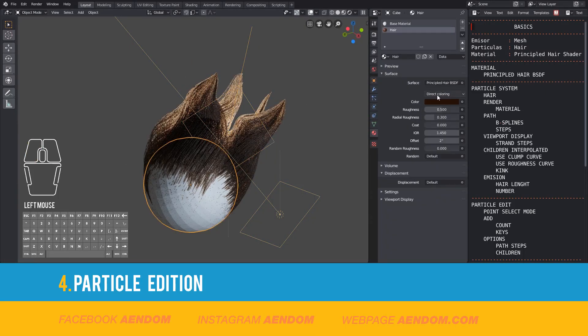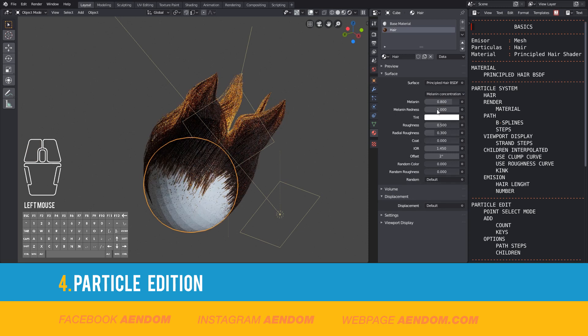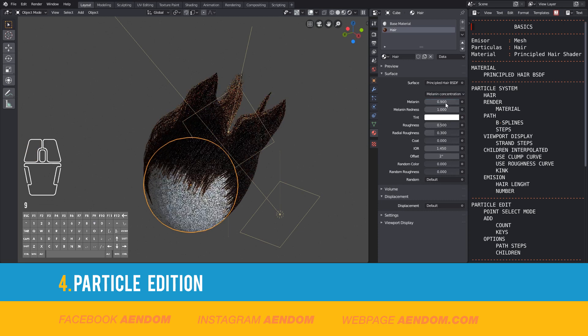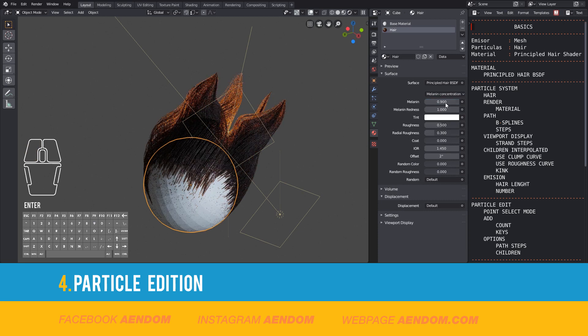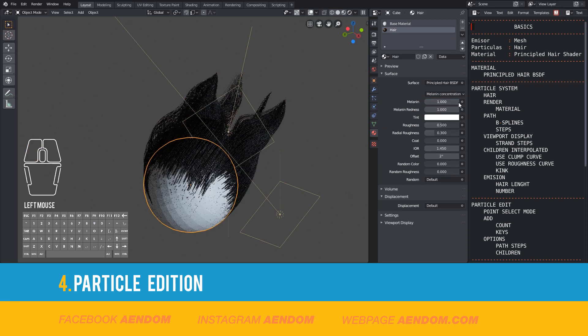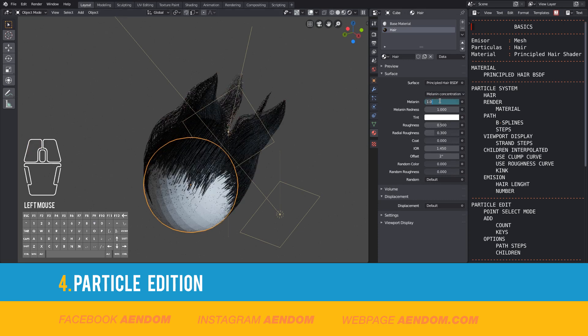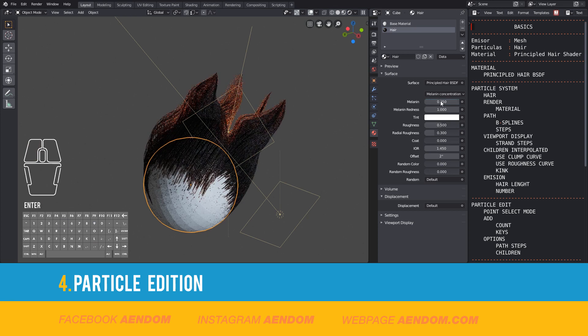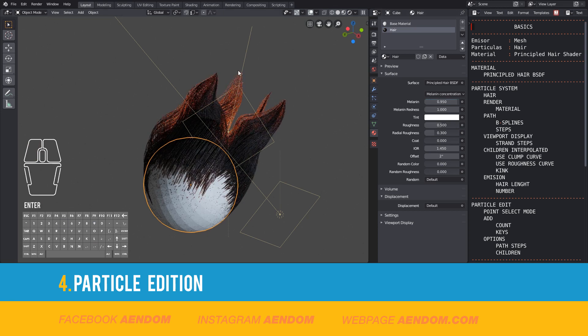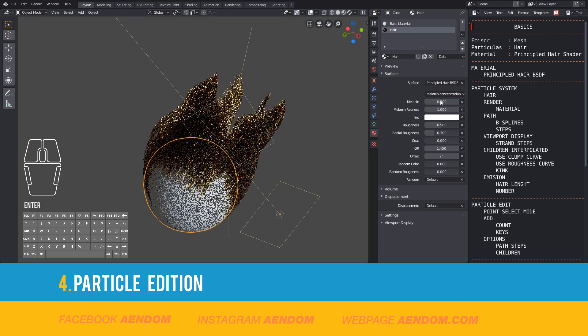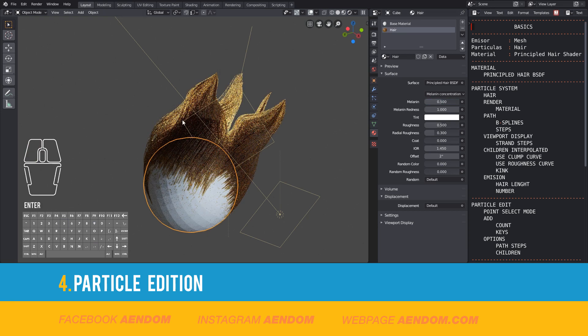Then I go to the material and select Melanin Concentration. So if you have 1, the hair will be dark. But if you have something lower, like 0.2, you will have a blondish color, or even white if you go to 0.